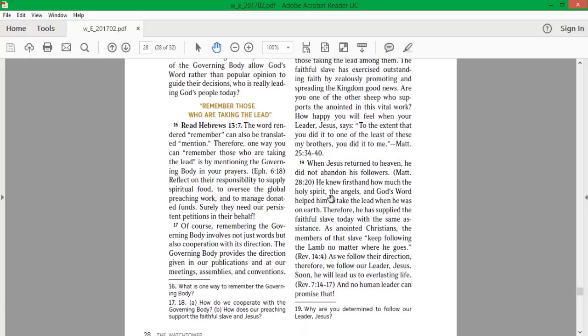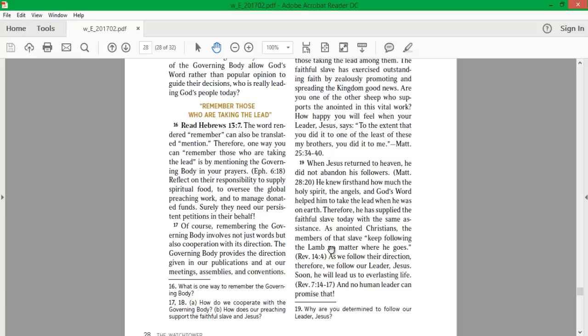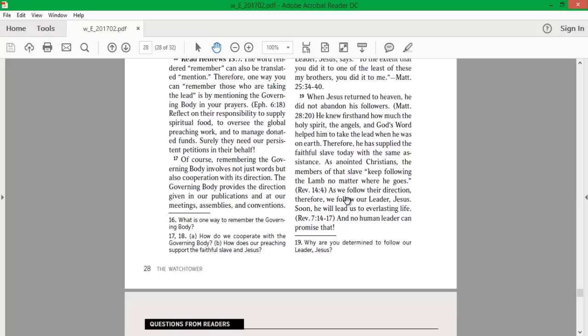When Jesus returned to heaven, he did not abandon his followers. He knew firsthand how much the Holy Spirit, the angels, and God's word helped him to take the lead when he was on earth. Therefore, he has supplied the faithful slave today with the same assistance. As anointed Christians, the members of that slave keep following the lamb, no matter where he goes. As we follow their direction, therefore, we follow our Lord, sorry, our leader, Jesus. Soon he will lead us to everlasting life. And no human leader can promise that.